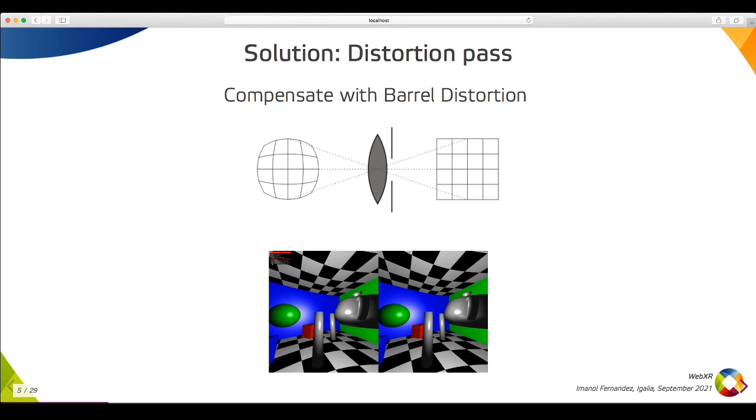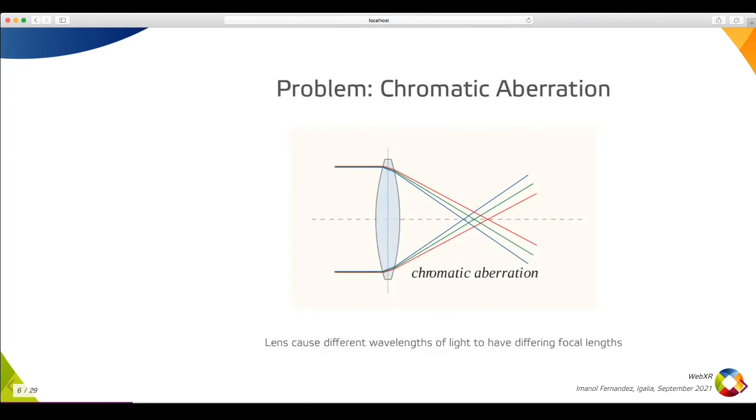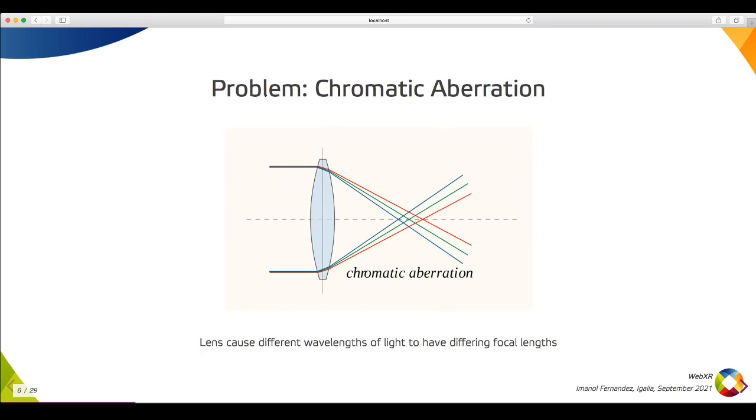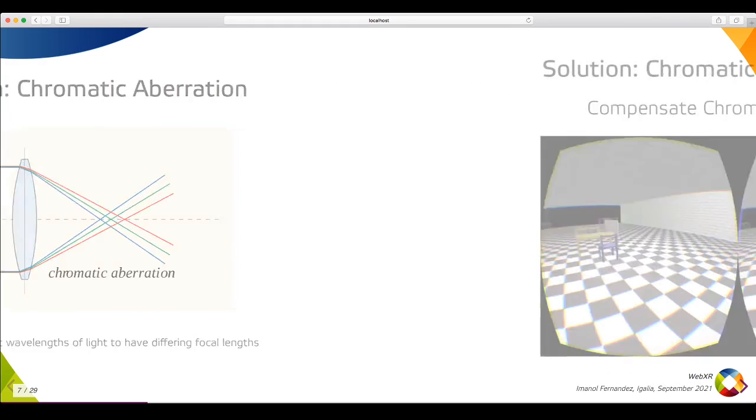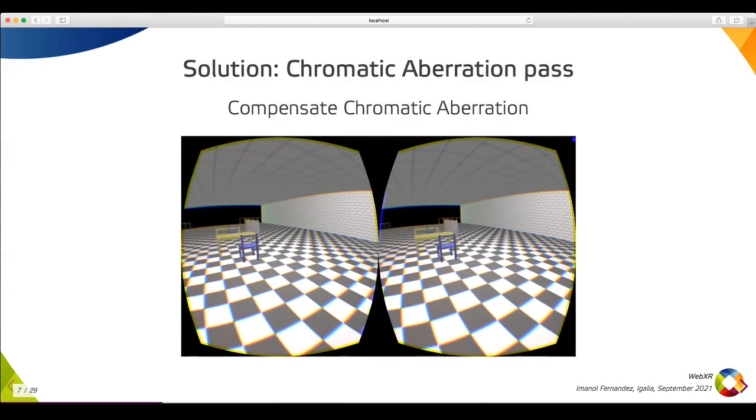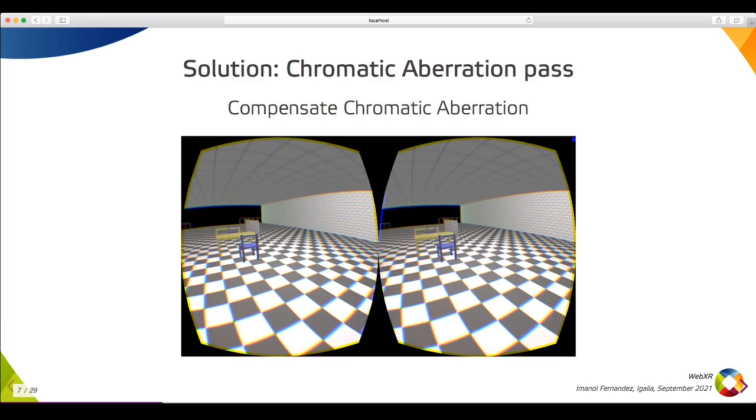Another side effect is the chromatic aberration. Using a lens causes color rays to have different focal lengths, making the borders between colors visible. In addition to the barrel distortion, we also need to apply a chromatic aberration fixed post effect. In the image, you can see what users will see if the post effect is not applied. The borders between the floor rectangles have some color glitches instead of being pristine.